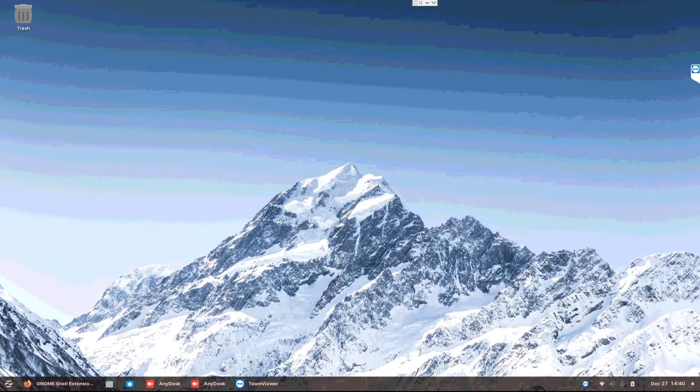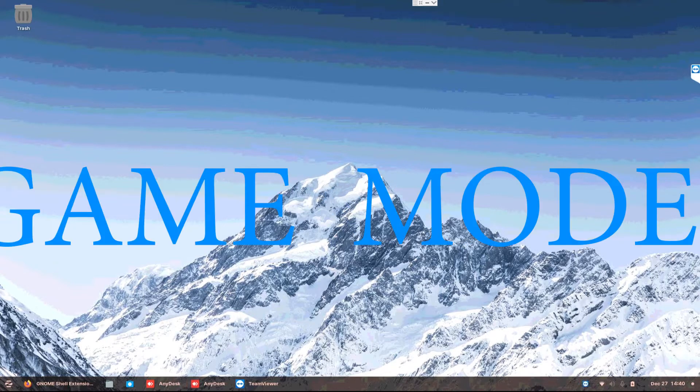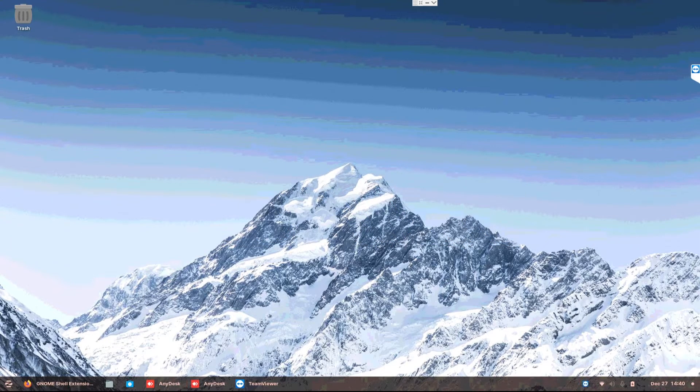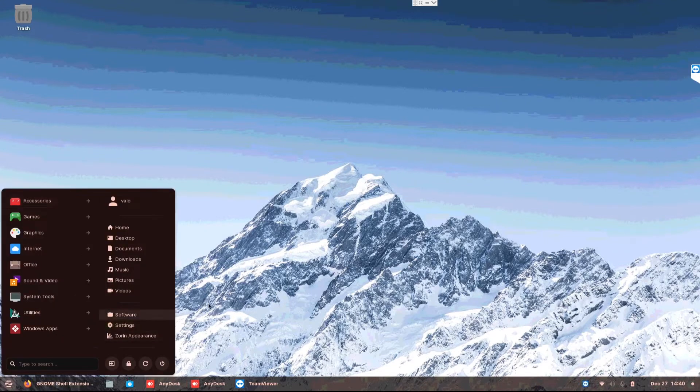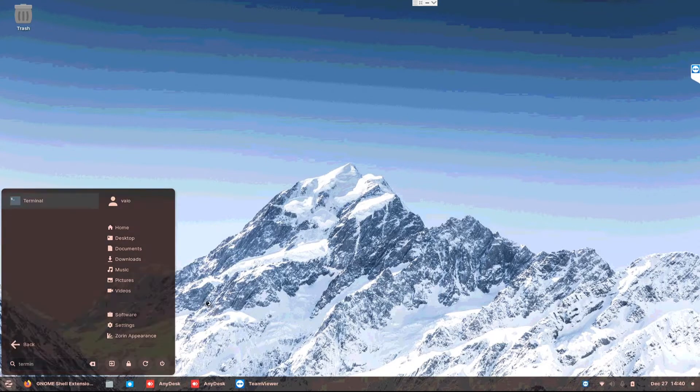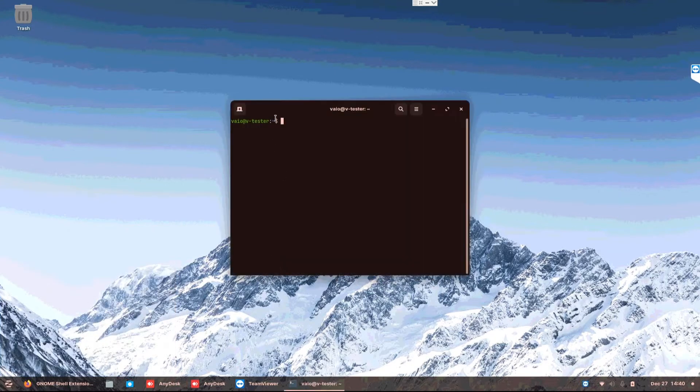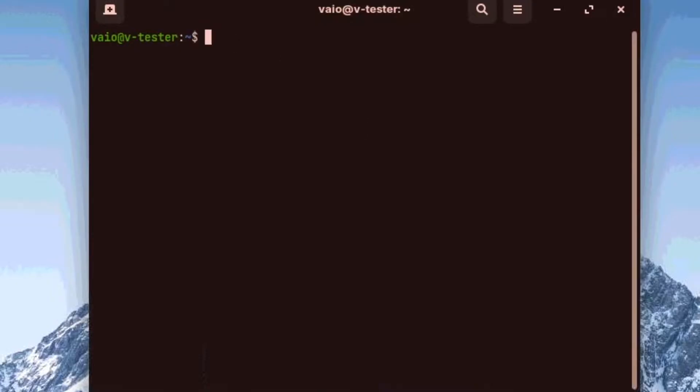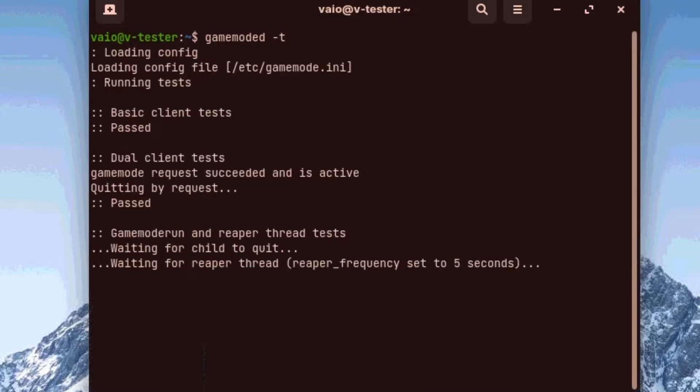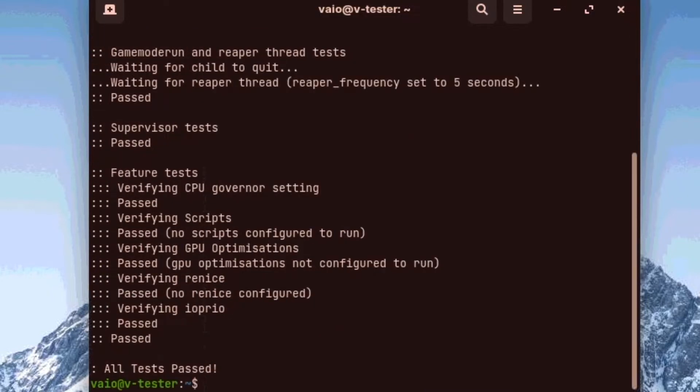That is called game mode. So let's activate game mode, but first we need to check whether it's compatible with our system. Let's go to terminal, put in the code, let the testing begin. Now it shows all tests passed.